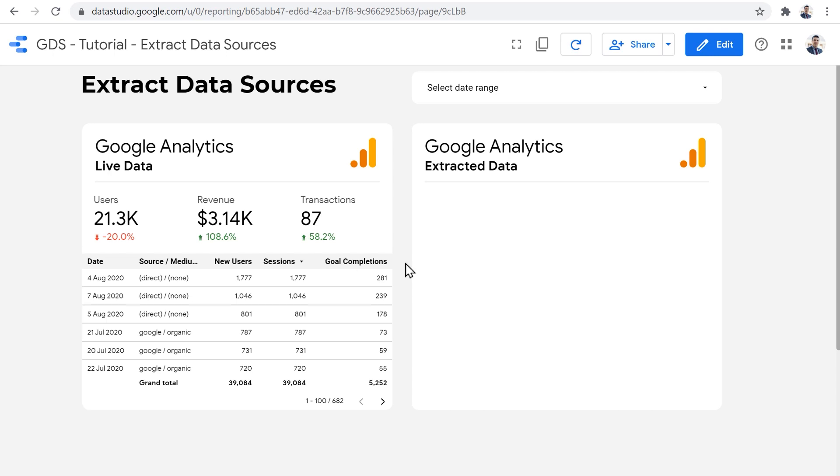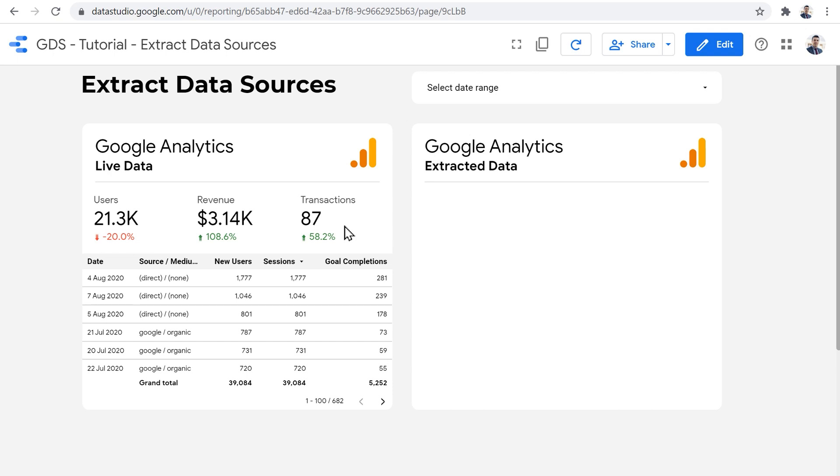So here on this report, I have a live connection to Google Analytics. And I have a table here with date, source medium, three metrics, and I have three scorecards at the top comparing to the previous period.